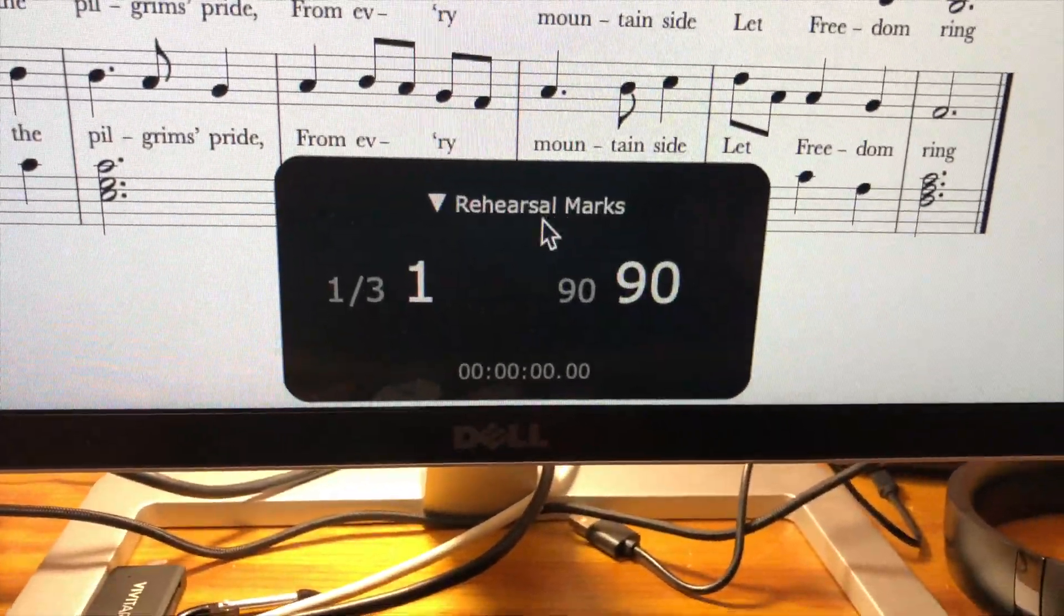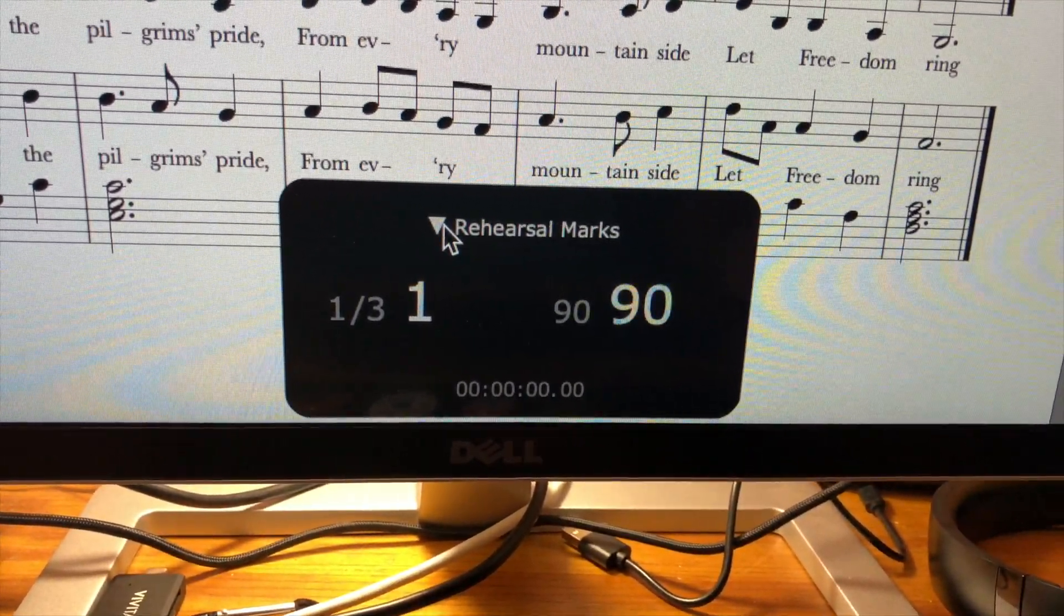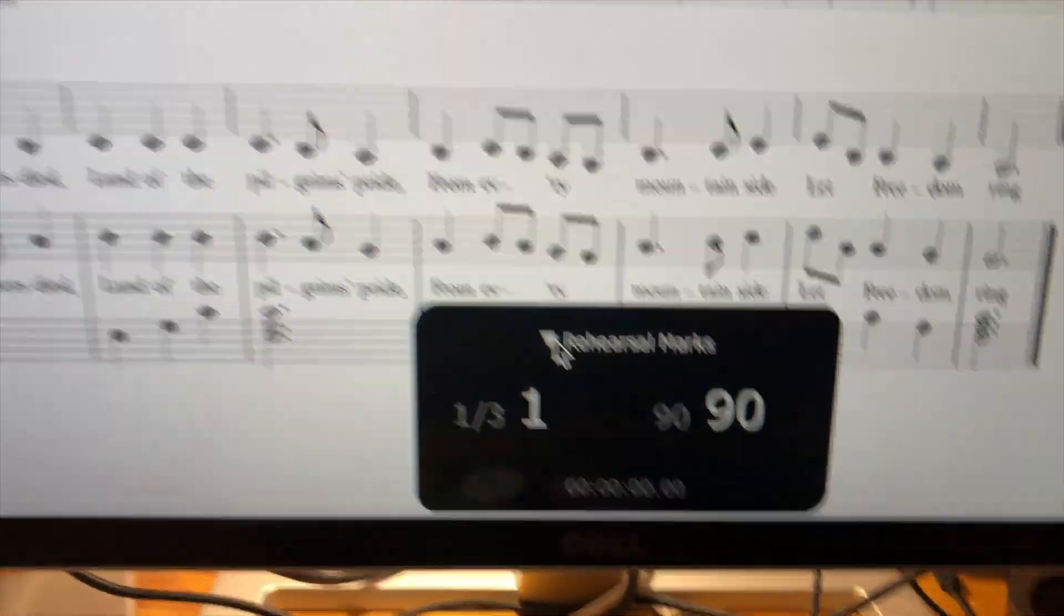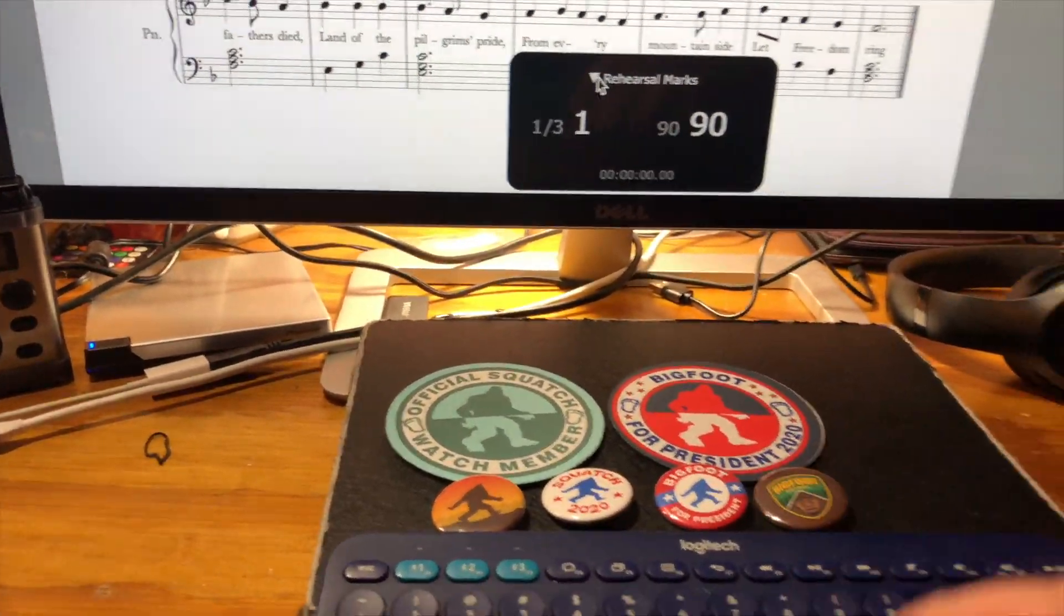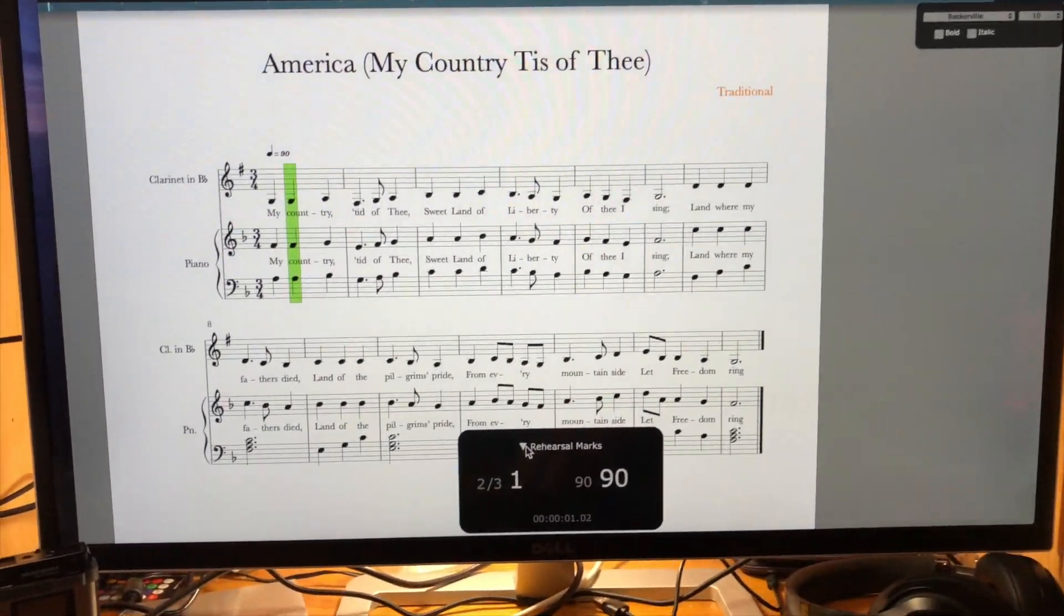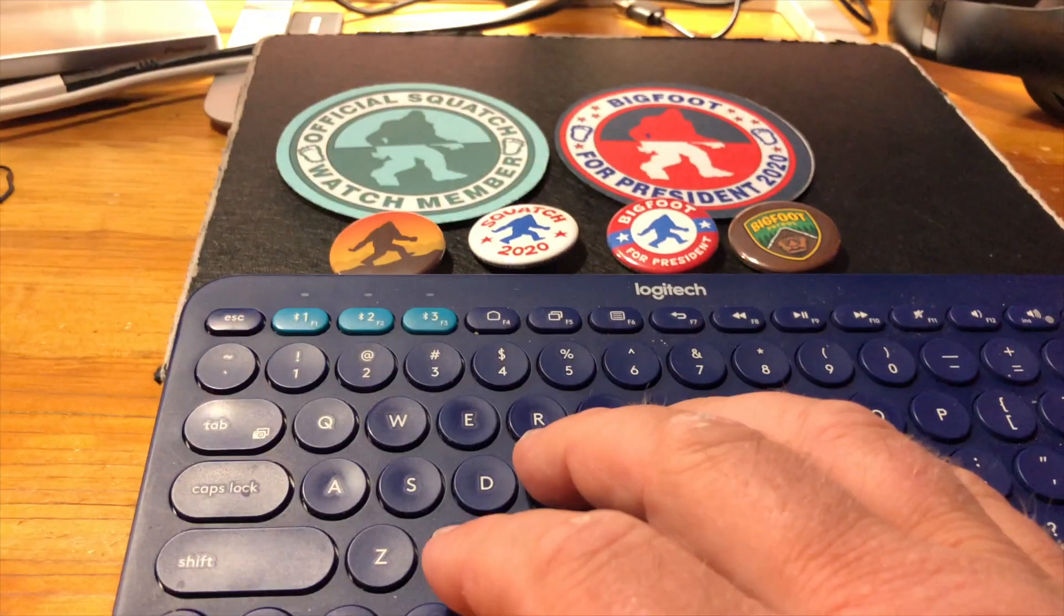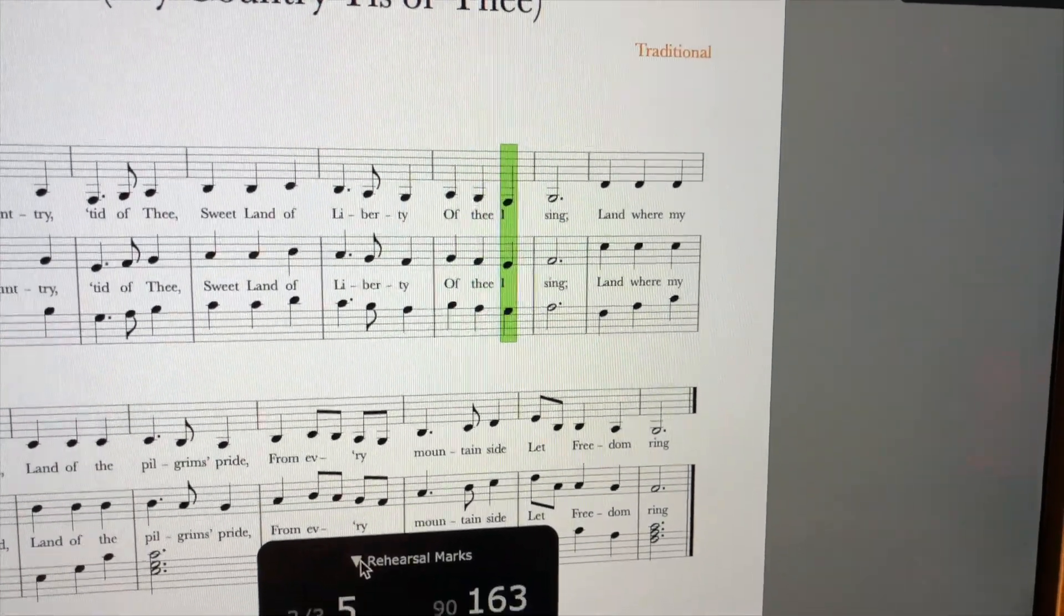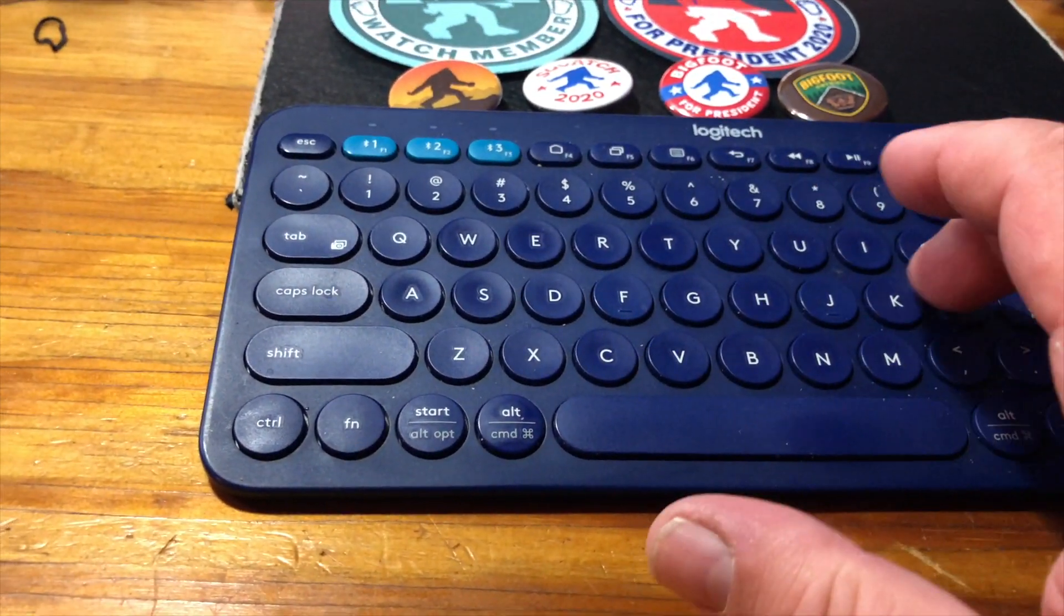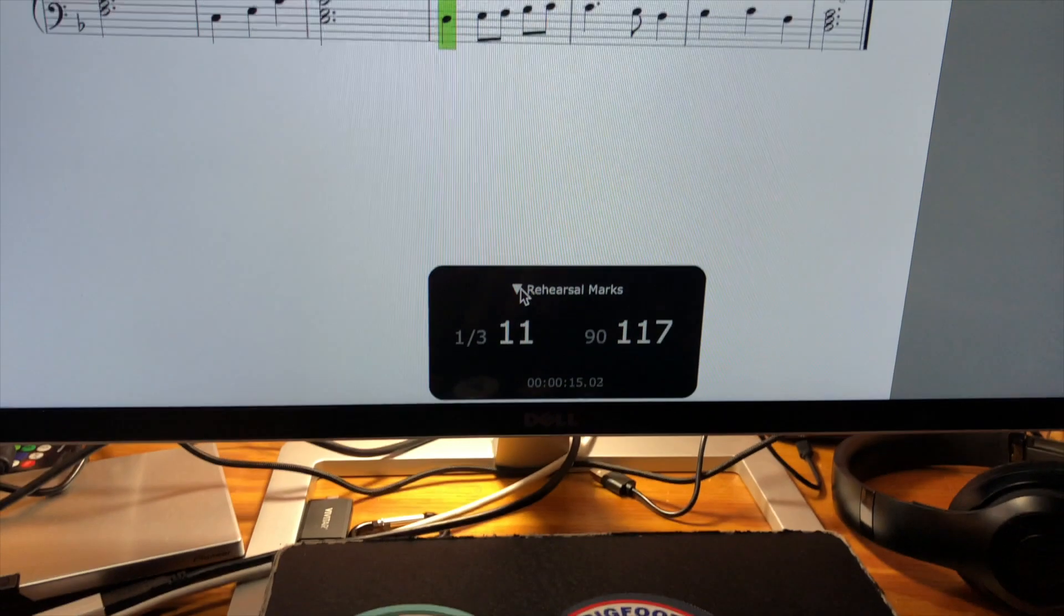...can see I've got my navigations up here, my little heads-up display. And if I hit the spacebar... and if I want to go faster, I can just... slow down.